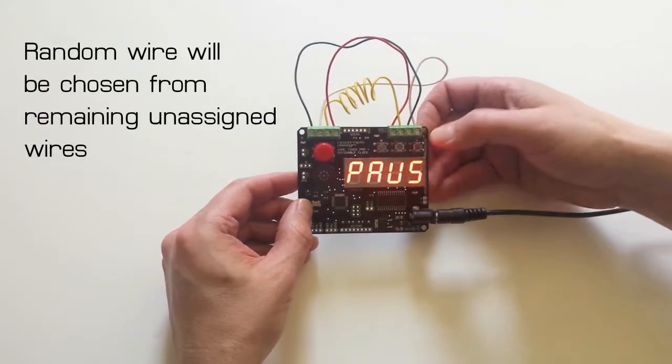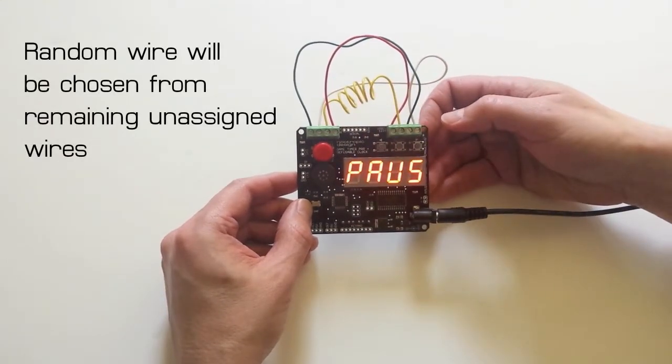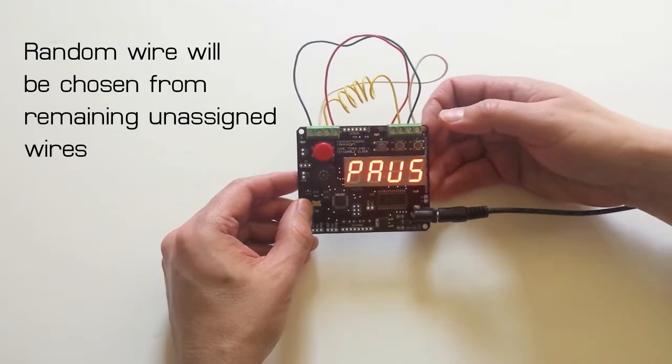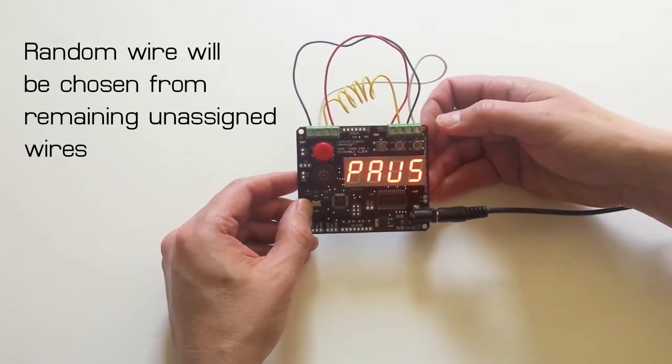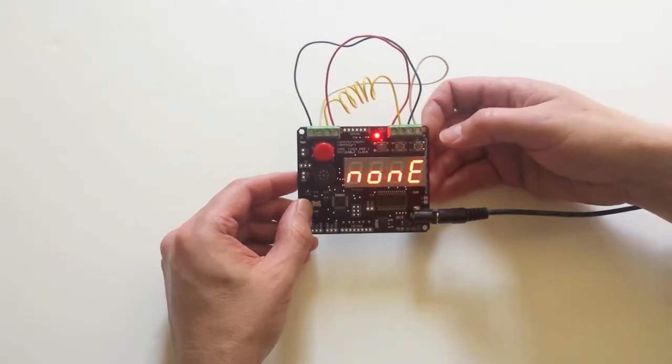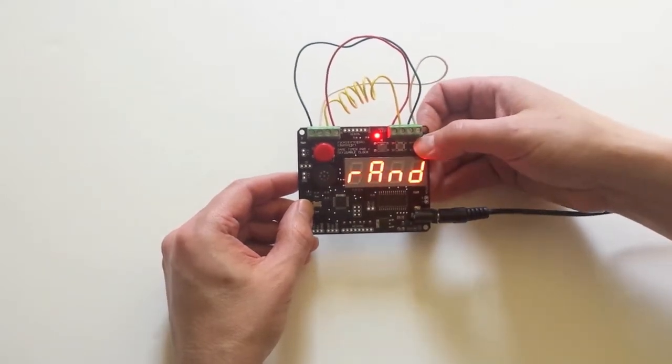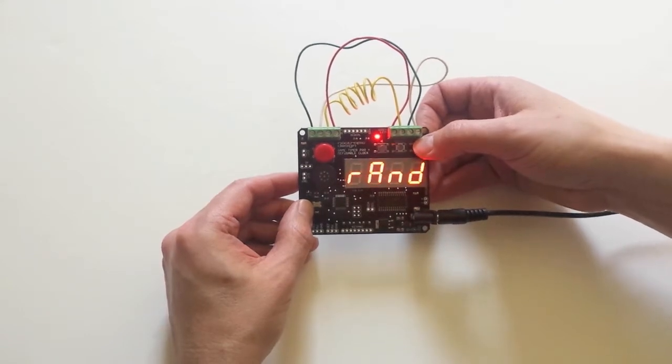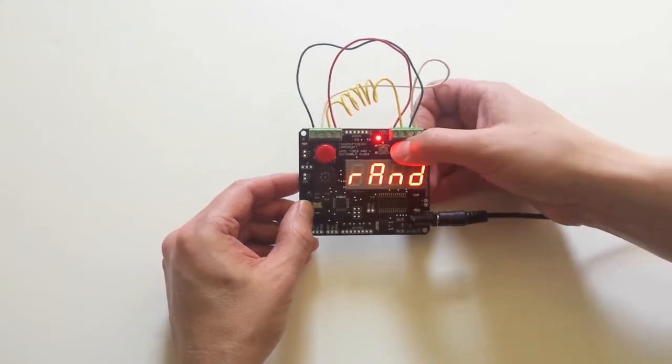And there's also an option to set a wire to pause the countdown for a few seconds. And that's not set by default. So let's set that to a random value also.